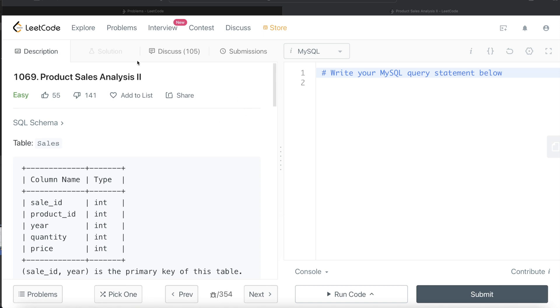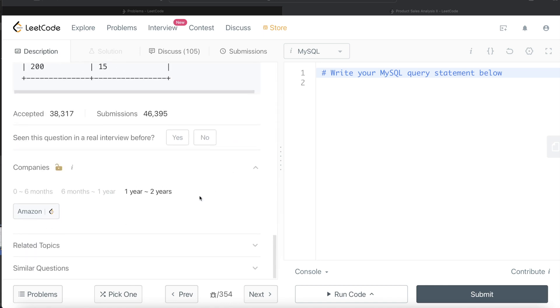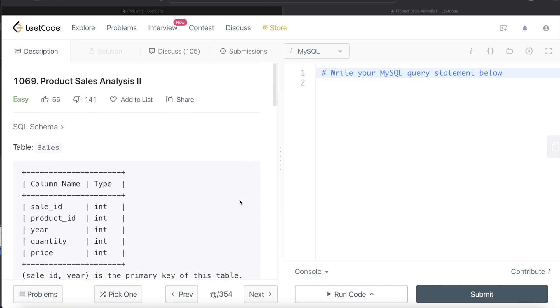In this video, I am going to solve this question on LeetCode regarding product sales analysis part 2 and try to walk you through how we can develop solutions to such problems. This question has been asked in Amazon interviews over the last couple of years. Okay, so let's jump right in.